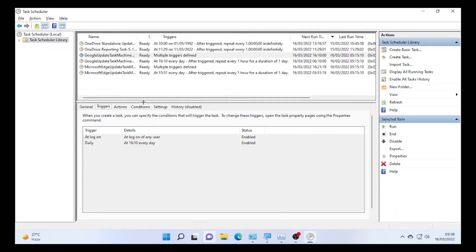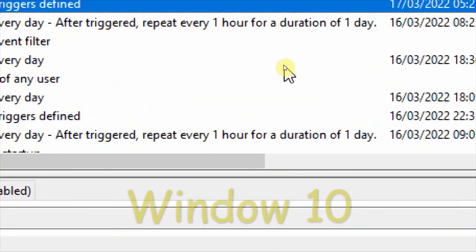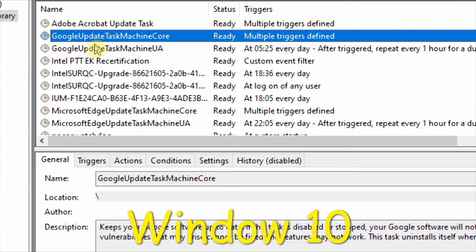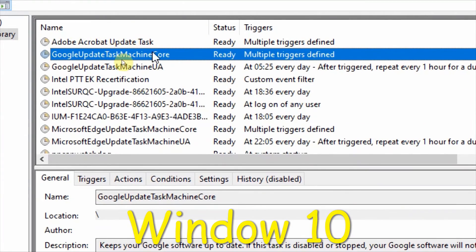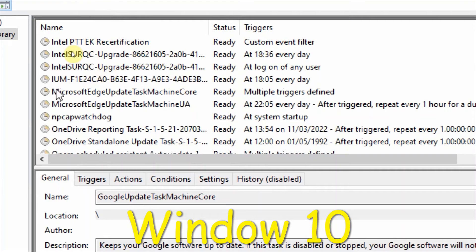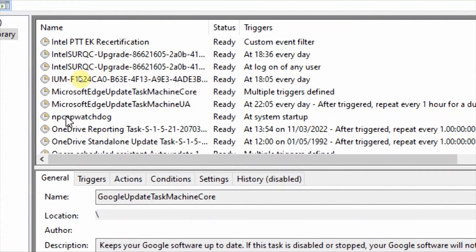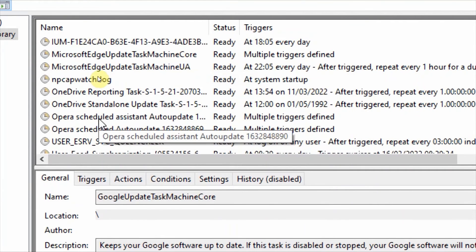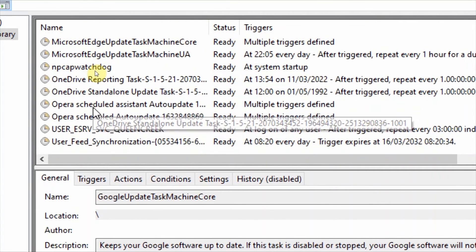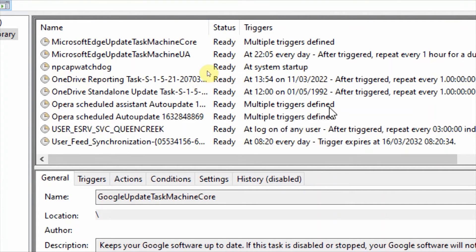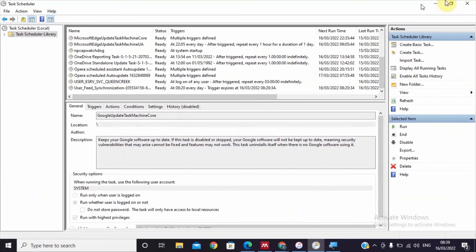Even let me show you on my another computer. Here the Task Scheduler. Here on the Task Scheduler, here different functions are available - Microsoft Edge update, OneDrive, and also as you can see Opera scheduled auto updates, all this multiple trigger defined.